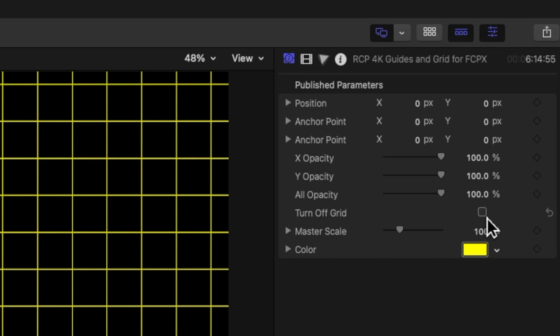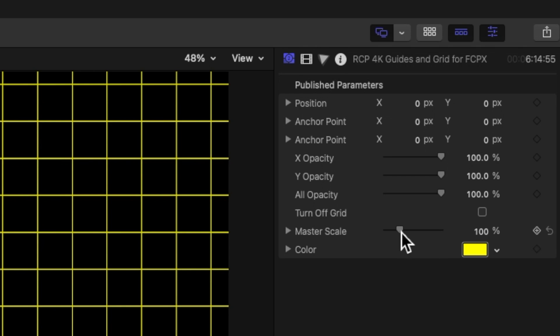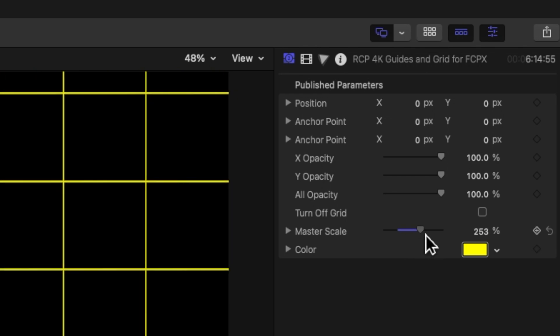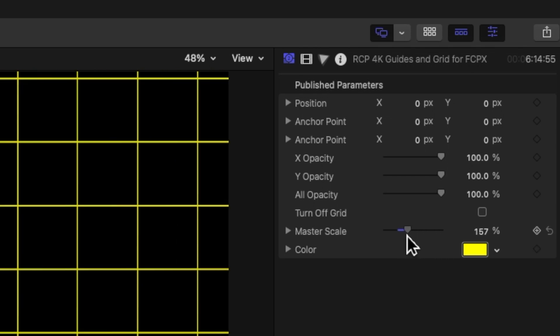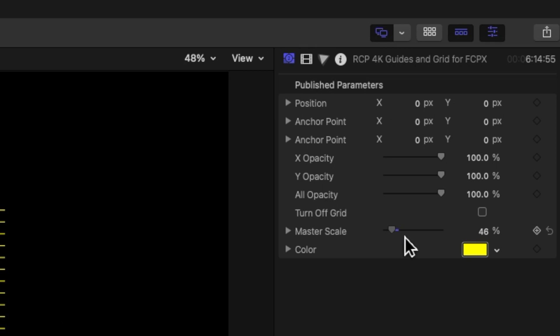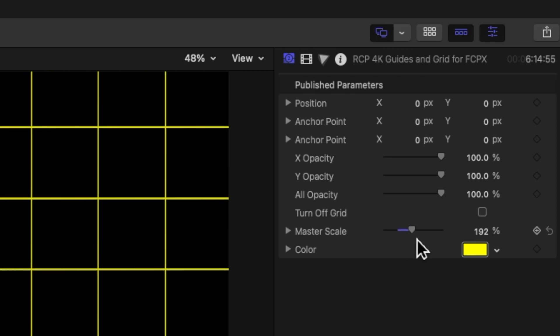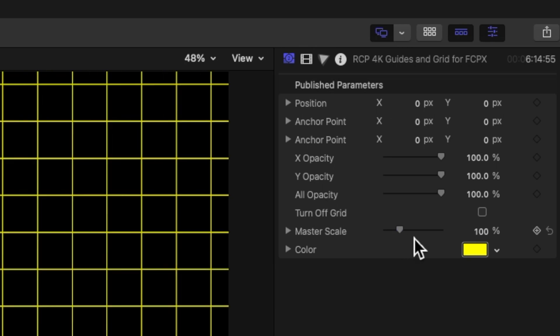There's a master scale option so you can make it bigger or smaller. It's set for default for 4K. I really should say it's not quite 4K. It's ultra HD. But it works fine actually on a 1080 screen as well. So the master scale, you can make the squares bigger or smaller if you need to. And of course, you can always just reset that. I gave you some flexibility there.